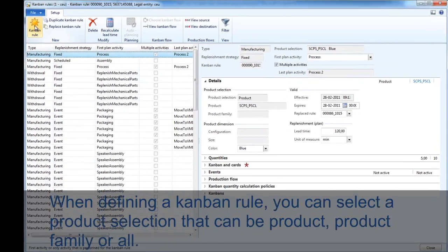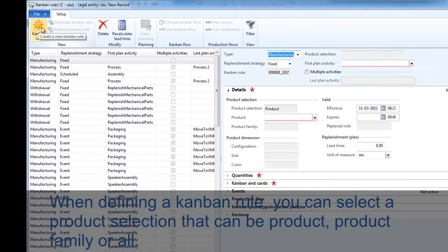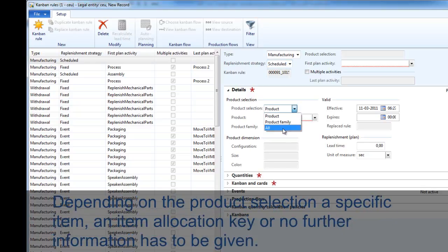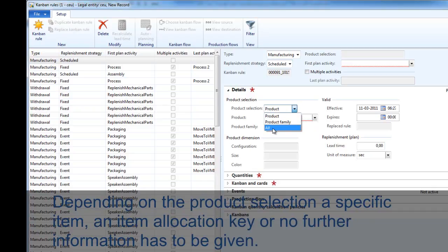When creating a new Kanban rule, you can select a specific product selection that can be product, family, or all. Depending on that selection, a specific item, an item allocation key, or no further information has to be given.